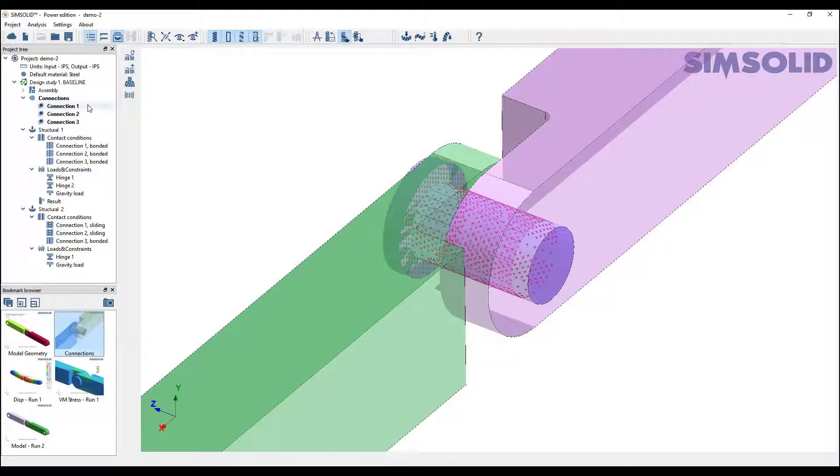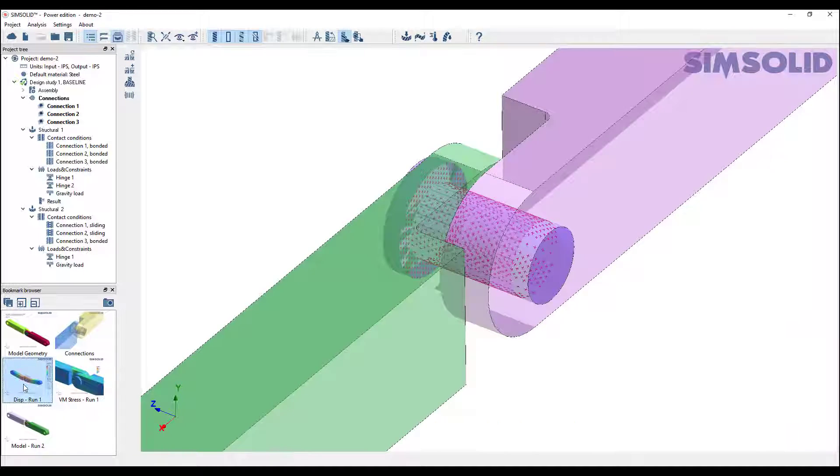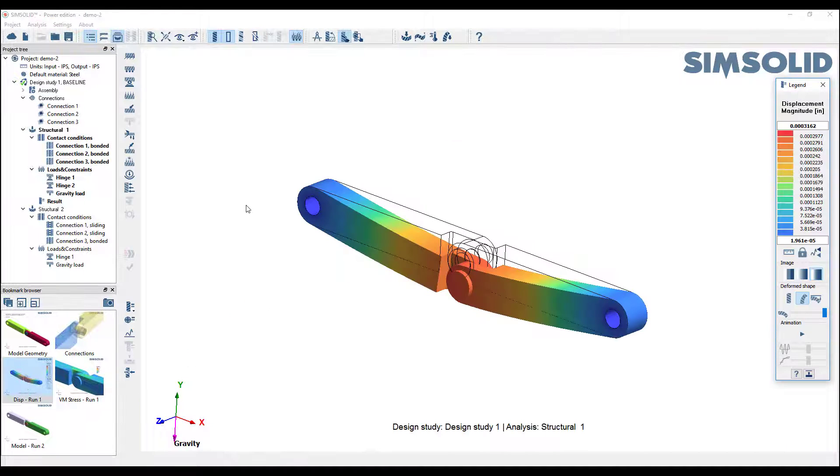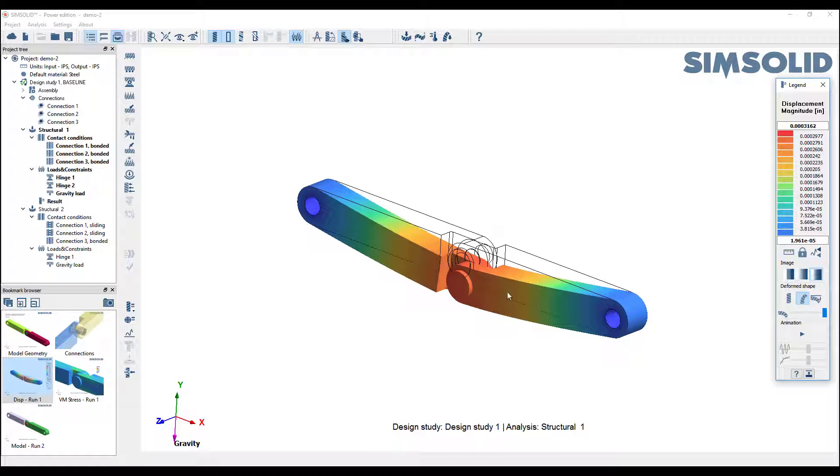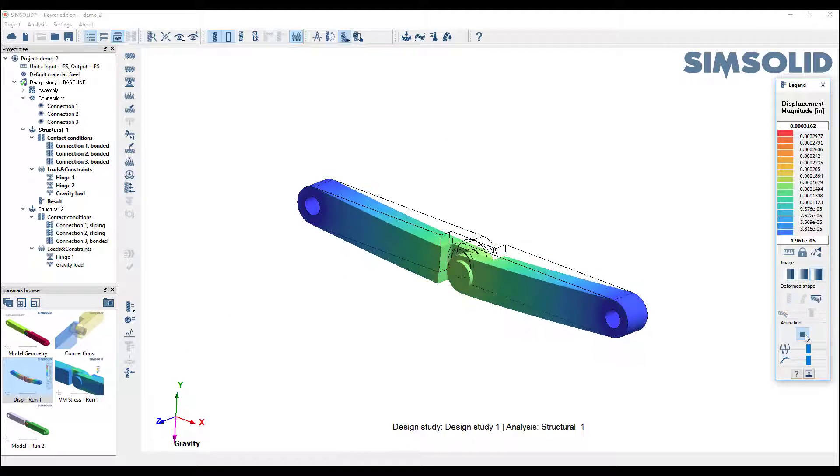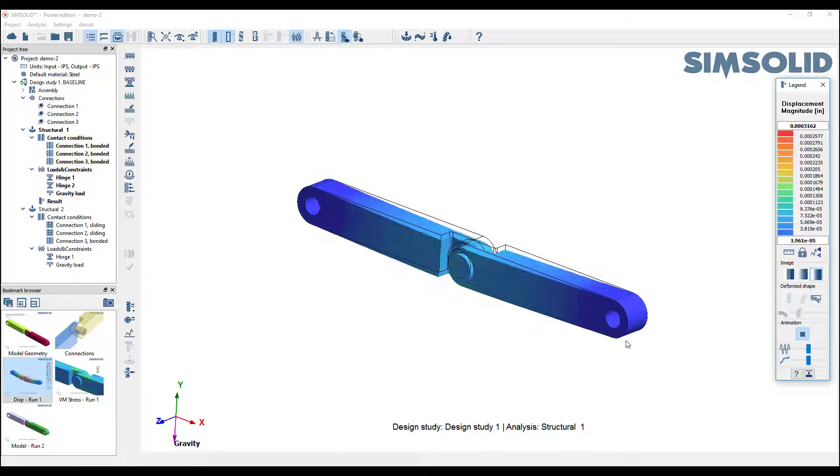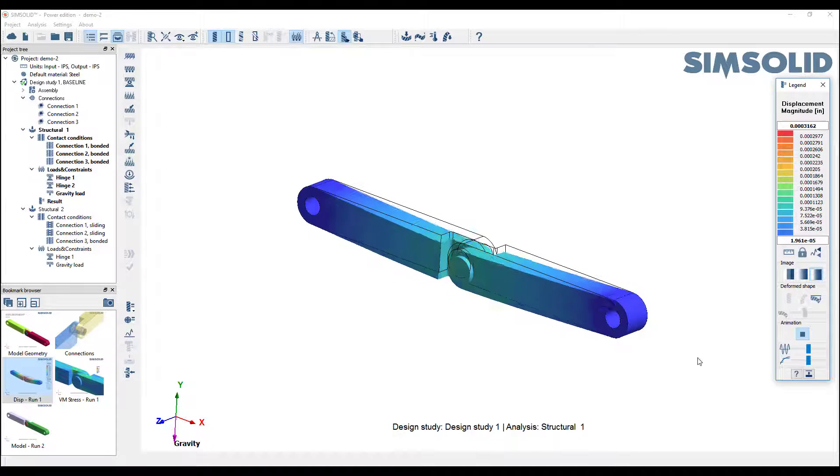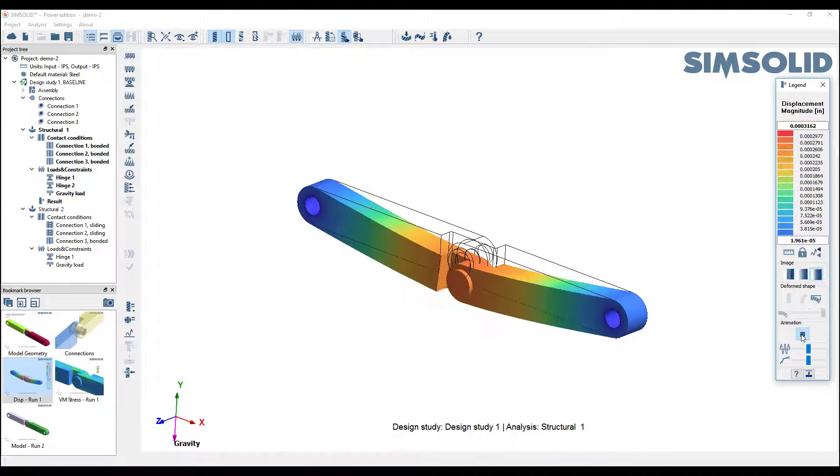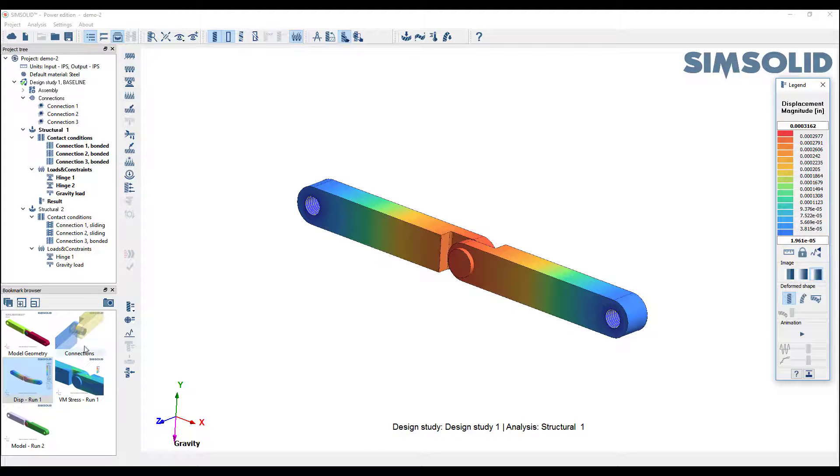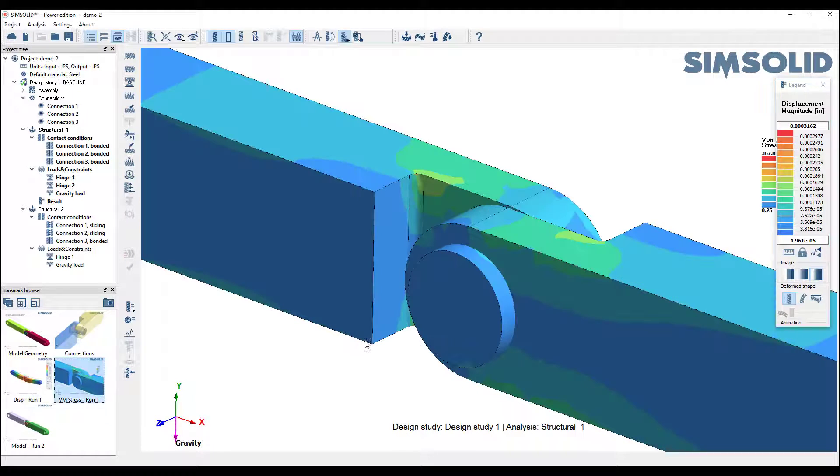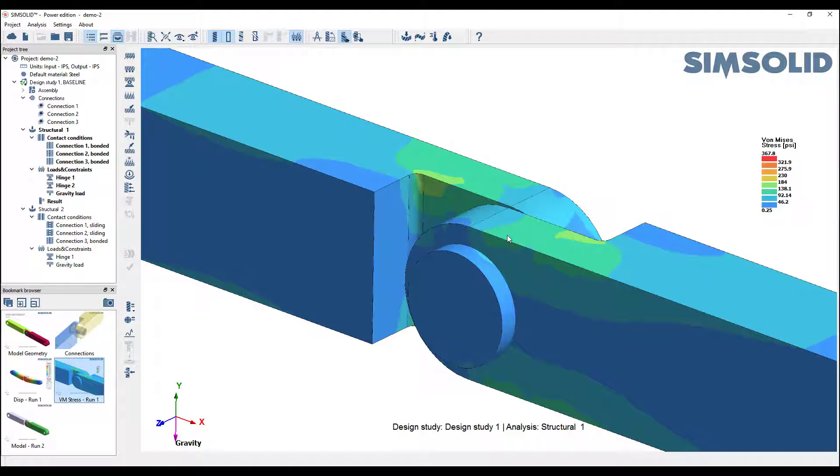I've run it the first time, everything bonded, and I get displacements as you'd expect. Nice bonded pins at the end and stresses like that.